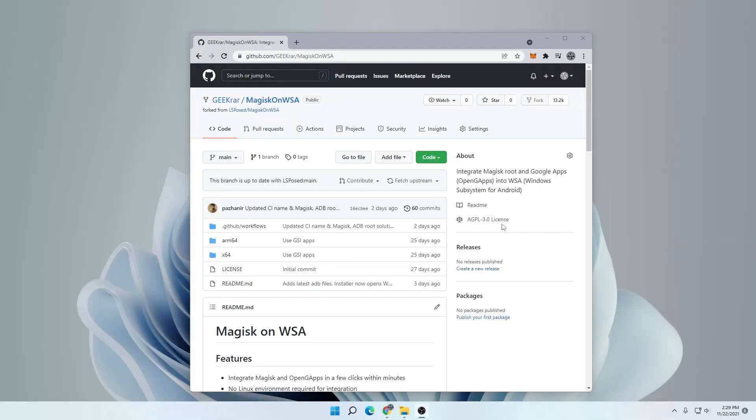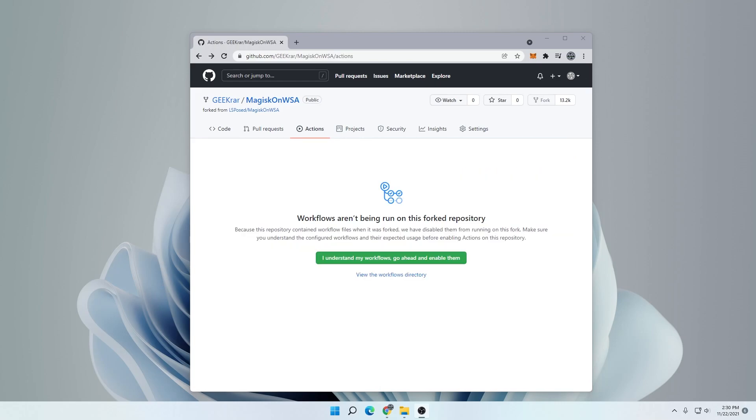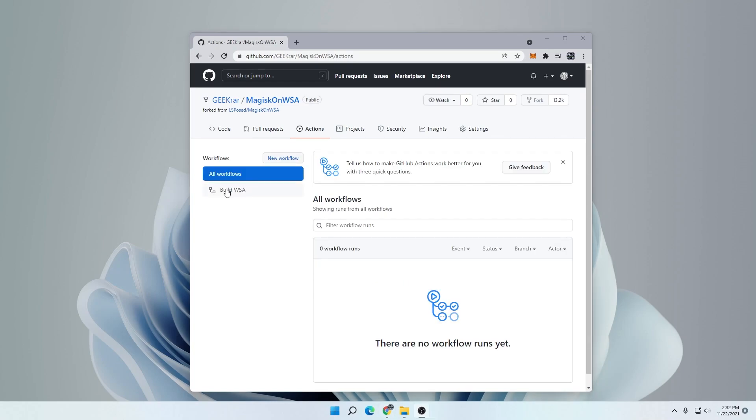It'll take a moment to refresh the page. And when it's done, we want to click on actions right over here. We'll get prompted that workflows aren't being run right now. What we want to do is select 'I understand my workflows, go ahead and enable them.' And now we're going to click on build WSA.